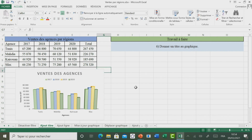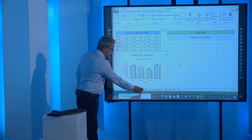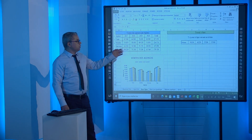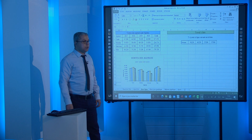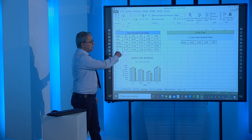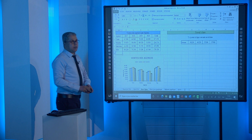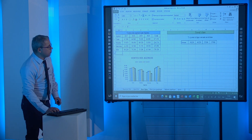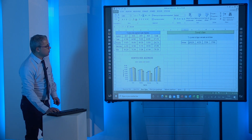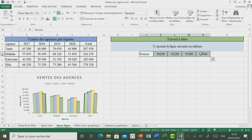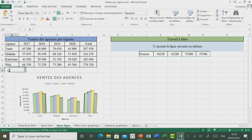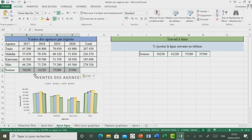On passe maintenant à découvrir comment modifier notre source de données en ajoutant la ligne suivante. Vous pouvez faire directement la saisie, ou aussi faire un copier-coller. On va sélectionner cette ligne, aller à Copier, puis sélectionner la zone destination et cliquer sur Coller pour ajouter la ville de Sousse.